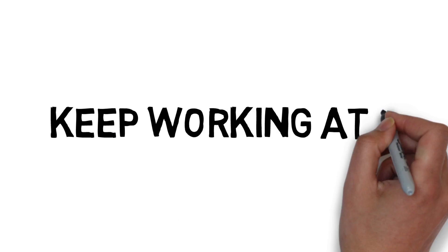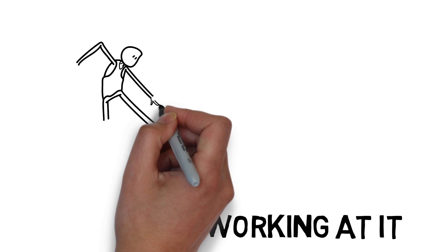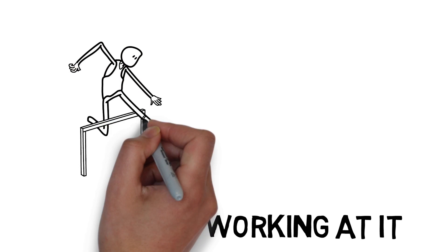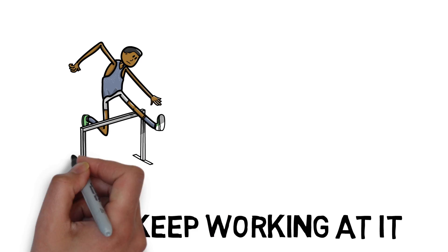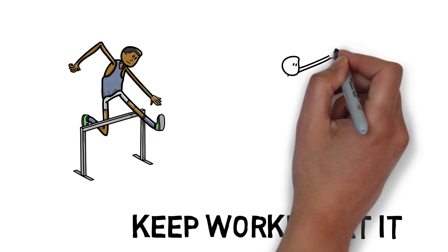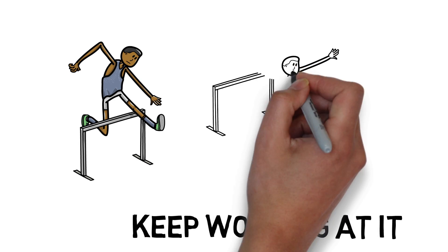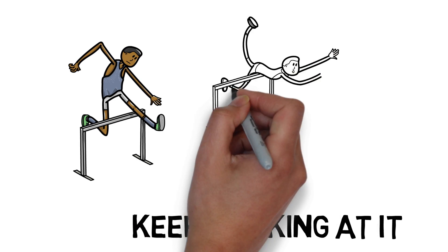Keep working at it. The point isn't to get it all at once but to grow your understanding step by step. Remind yourself that it takes time to master a skill set.